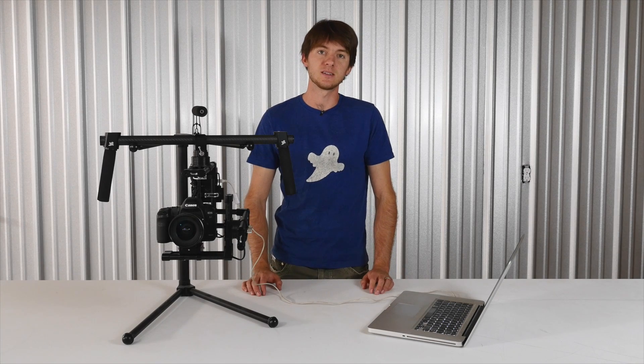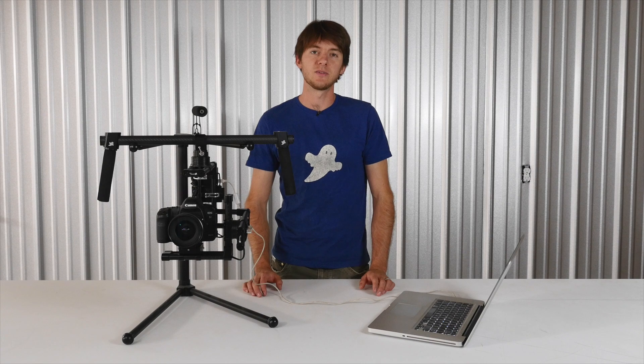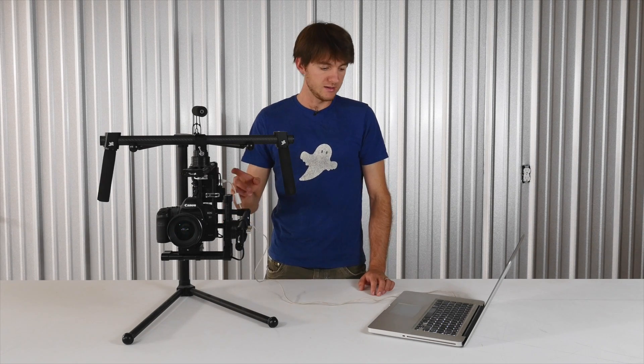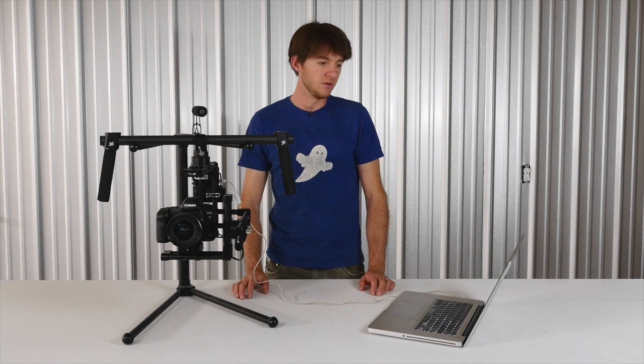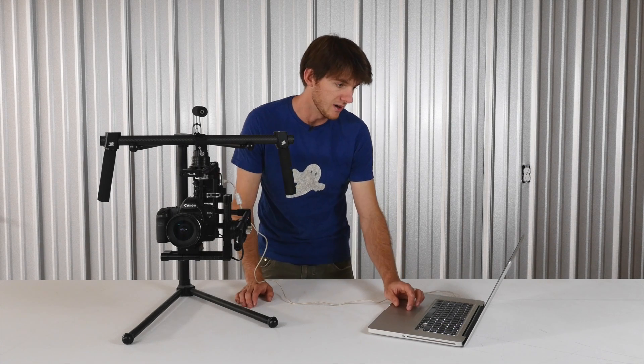Calibrating the encoders is a fairly simple process, but there are several steps, so this video will walk you through that. I'm already connected to the computer with the USB cable, and we have the software open right here.